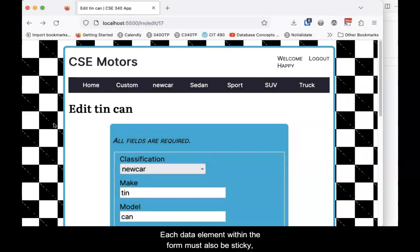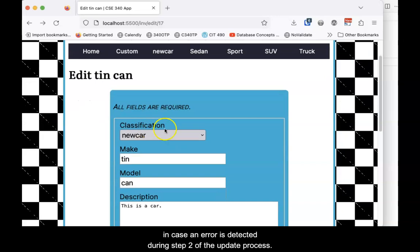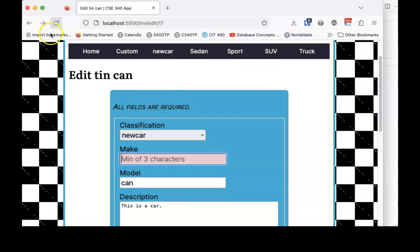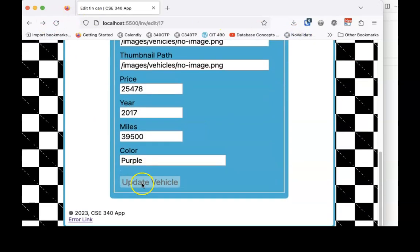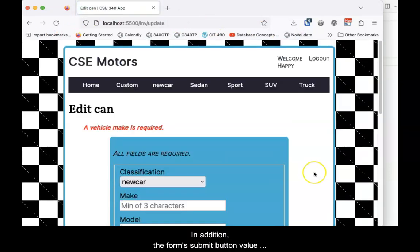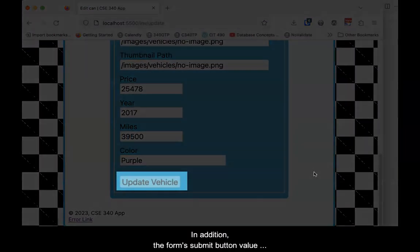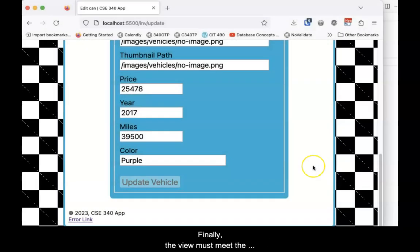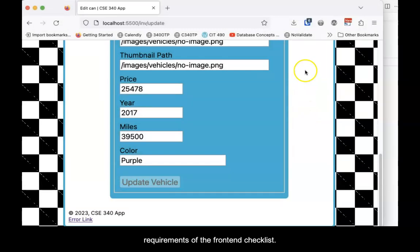Each data element within the form must also be sticky, in case an error is detected during Step 2 of the update process. In addition, the form's submit button value must represent an update process. Finally, the view must meet the requirements of the front-end checklist.